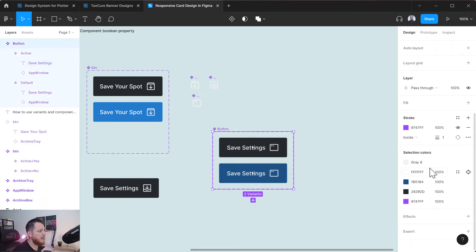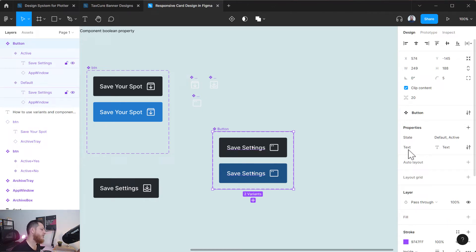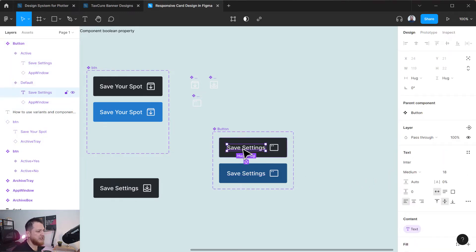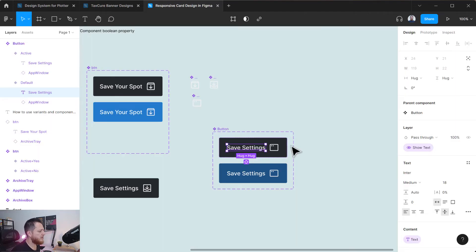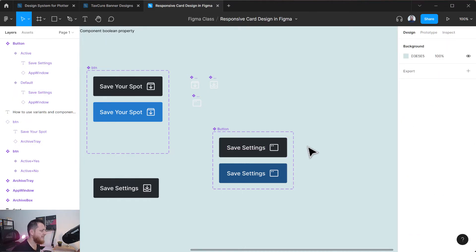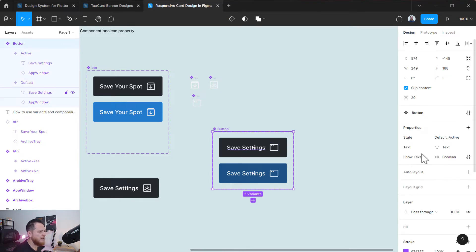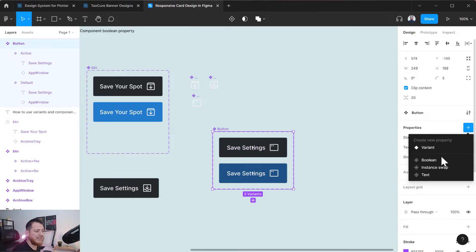If we click on the button you can see we have two properties: one state (default and active) which I made, and the other is text. Now if I want to hide and show my text, I can click again - here we have 'apply boolean property'. Let's call it 'show text'. True and false will hide and show it automatically. Now we have set three properties: show/hide text, text content, and state.